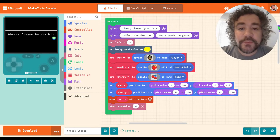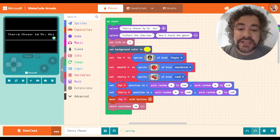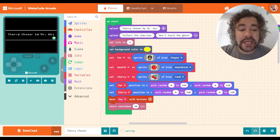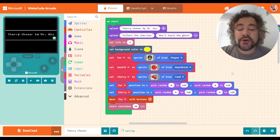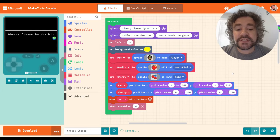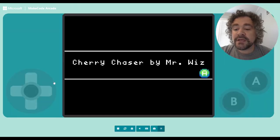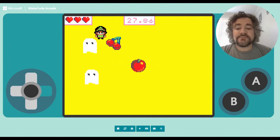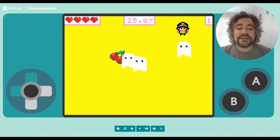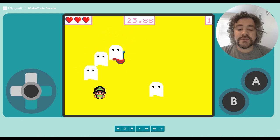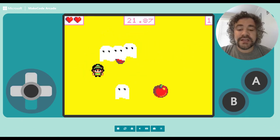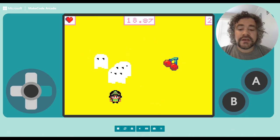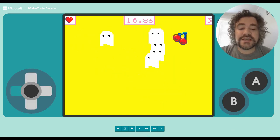Right now the program we are looking at is the Cherry Chaser game, which I made when I was teaching you guys about building chasing games. That was the lesson where we learned about overlap codes. The idea is that the player collects cherries to get points, collects apples to get health, and there are enemies spawning that you're trying to avoid — every time one touches you, you lose a health.